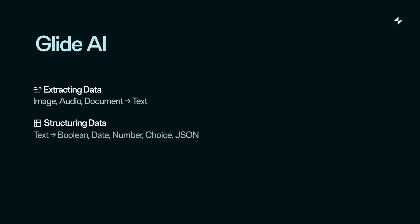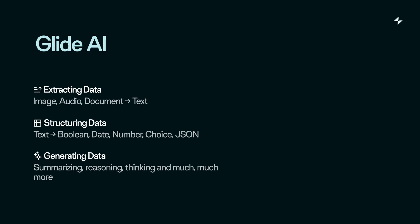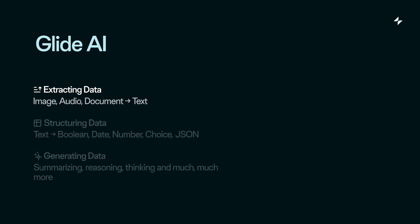Because all of this complexity is managed for you, you're freed up to think much more creatively about how you combine and chain these things together. There are three main ways to think about Glide AI: extracting data, structuring data, and generating data. Extracting data is where you essentially digitize things or turn them into text — image to text, audio to text, and document to text are the main ones.